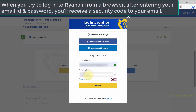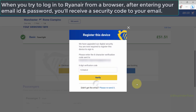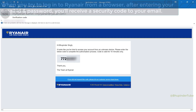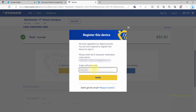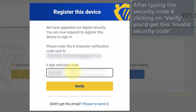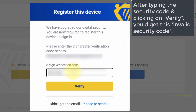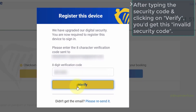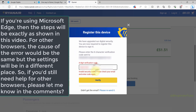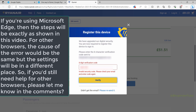After entering your email ID and password, Ryanair will send you a security code. When you type the security code and click on verify, it just doesn't work if you're using Microsoft Edge. I will show you what to do, but if you're using other browsers, please let me know in the comments and I will show you the method.